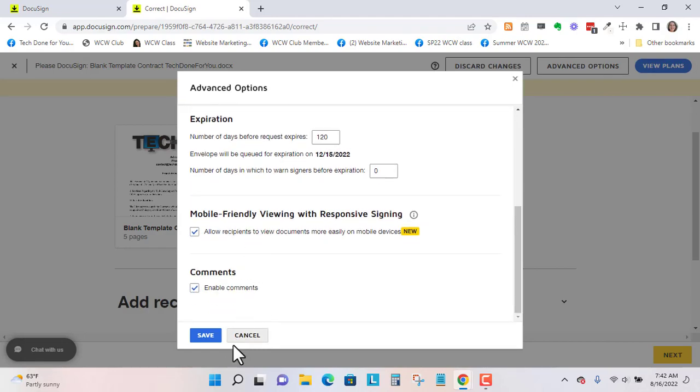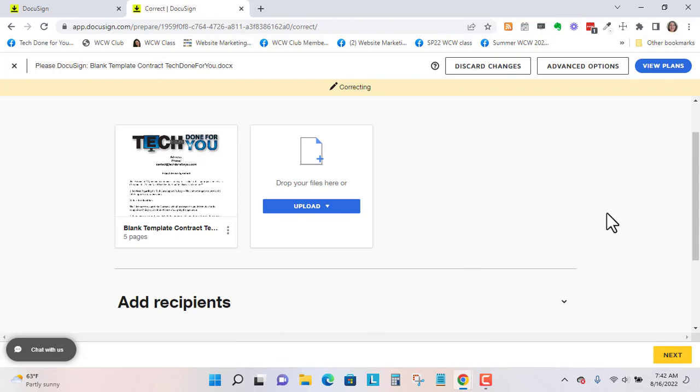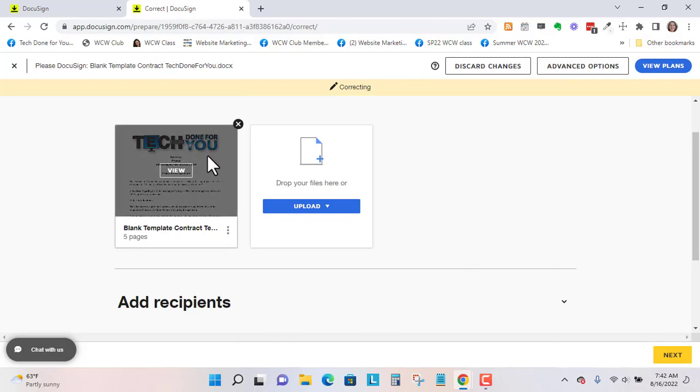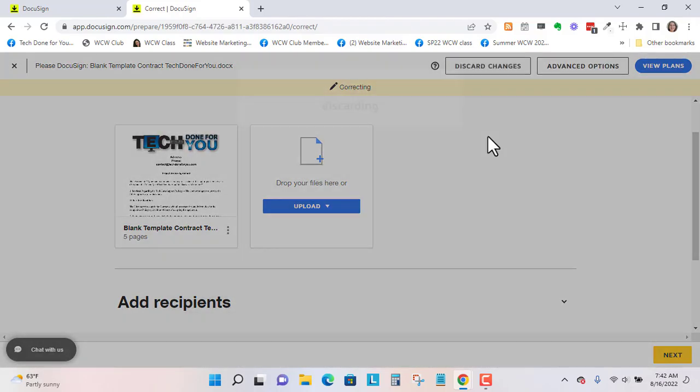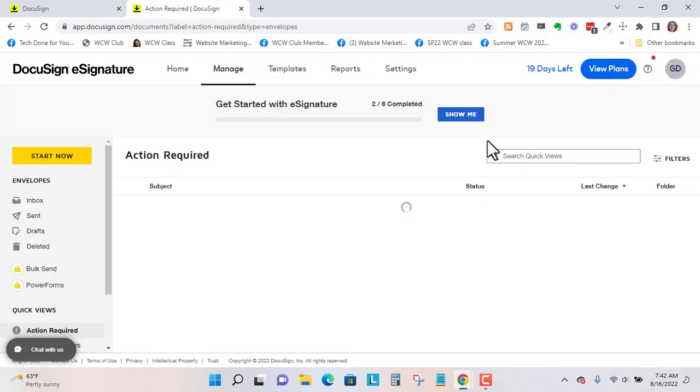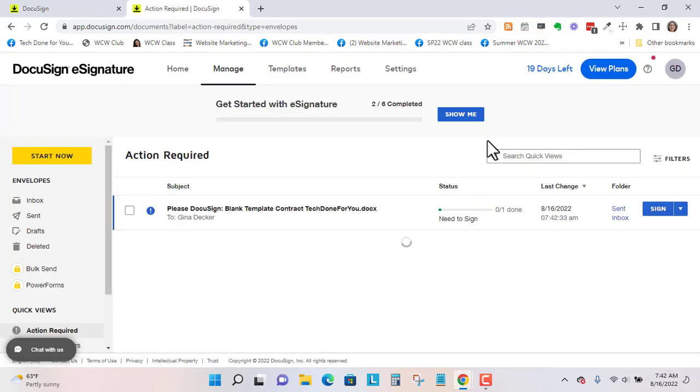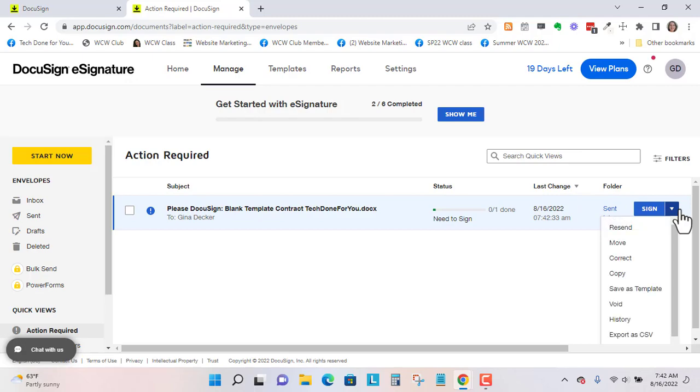But you could. So let's go to cancel. And say I don't have a way to correct these changes. So I'm going to discard. And here, I'm going to click in here. And you can either go to the drop down and decide to void it.